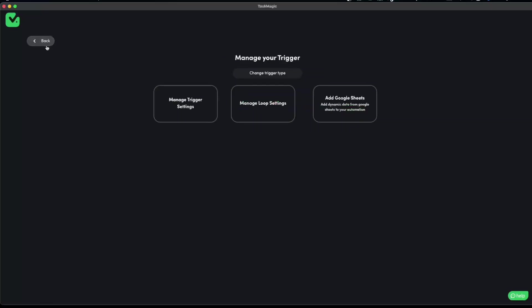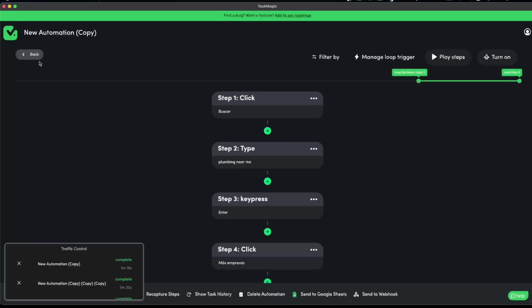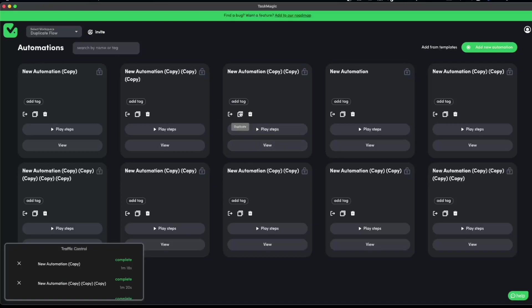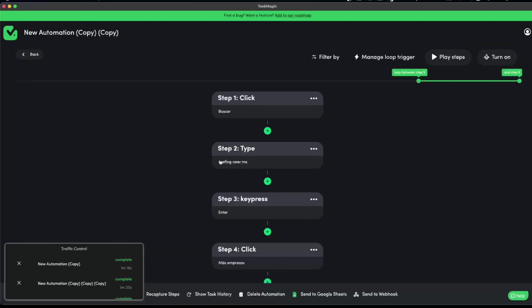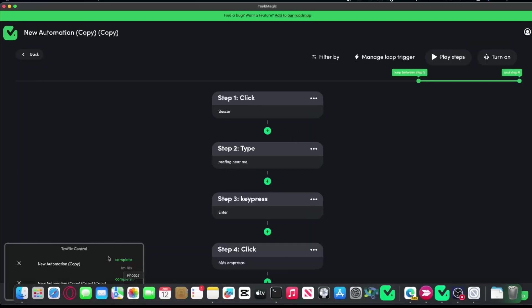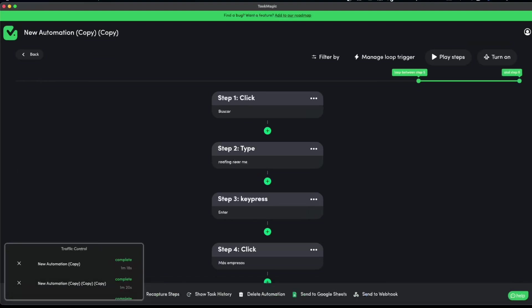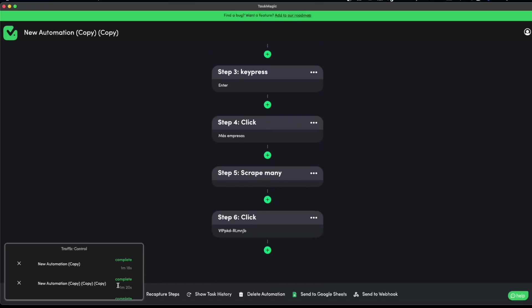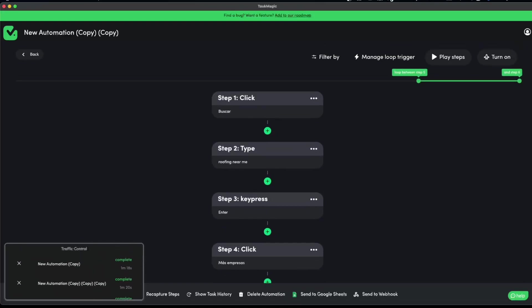So if you guys want to run the same automation more than once, super simple: duplicate it and hard refresh. Once you have duplicated it, you can go ahead and modify it if you want — if you don't want to modify it, that's totally fine. Those are the two simple questions I wanted to answer today: how many automations can I run at once — as many as your computer can handle — and how to run the same automation over and over again without waiting for the queue. That'll be all for today's video, thank you so much.